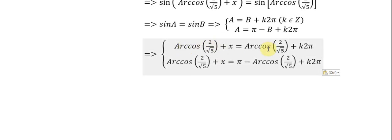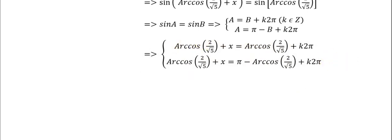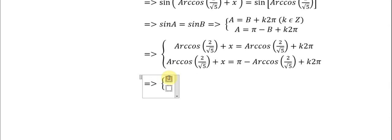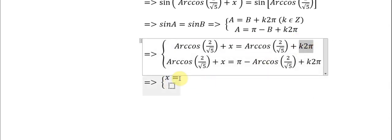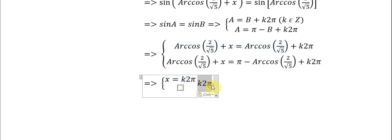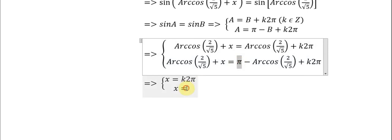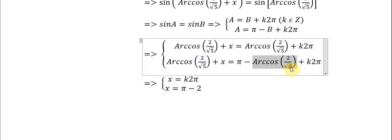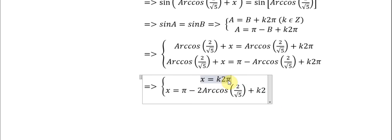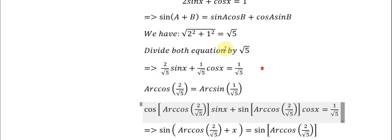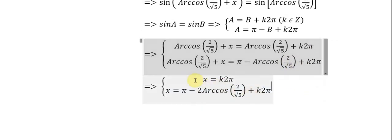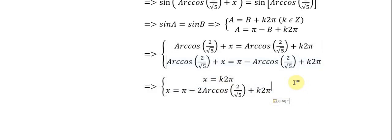So we eliminate the arccosine on both sides, and arccosine on the left goes to the right. We get x = -B, which is π - 2·arccosine(2/√5) + k(2π). And here is the answer for this equation. That's it, thank you for watching.